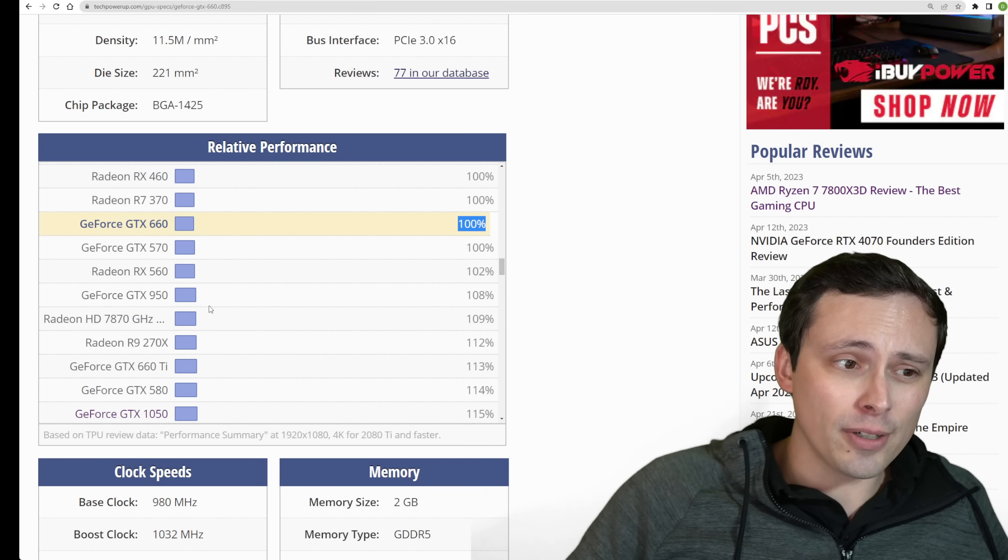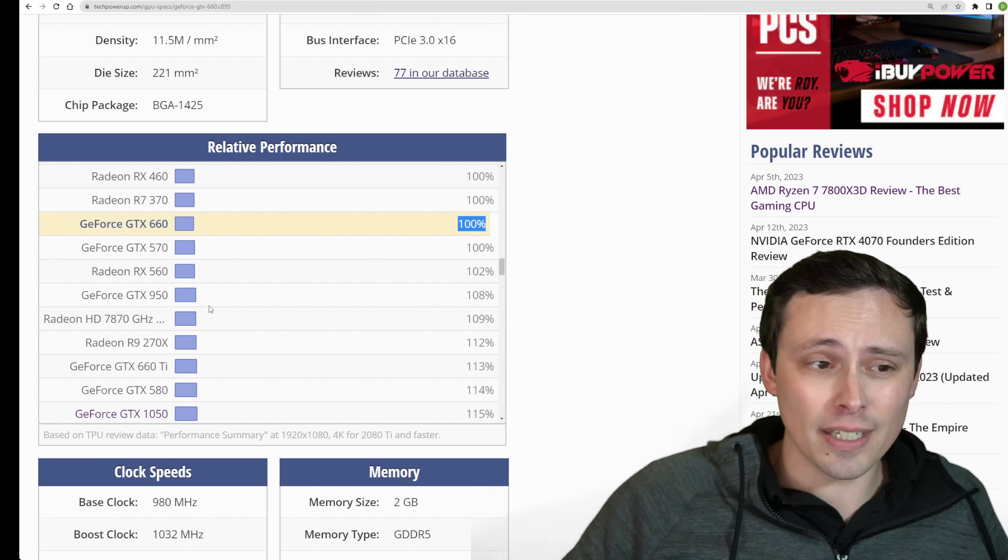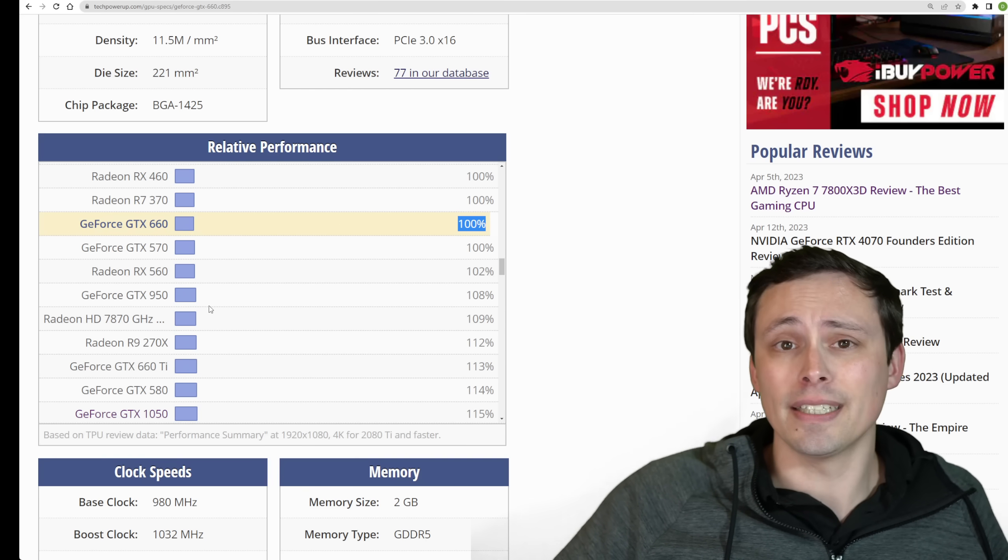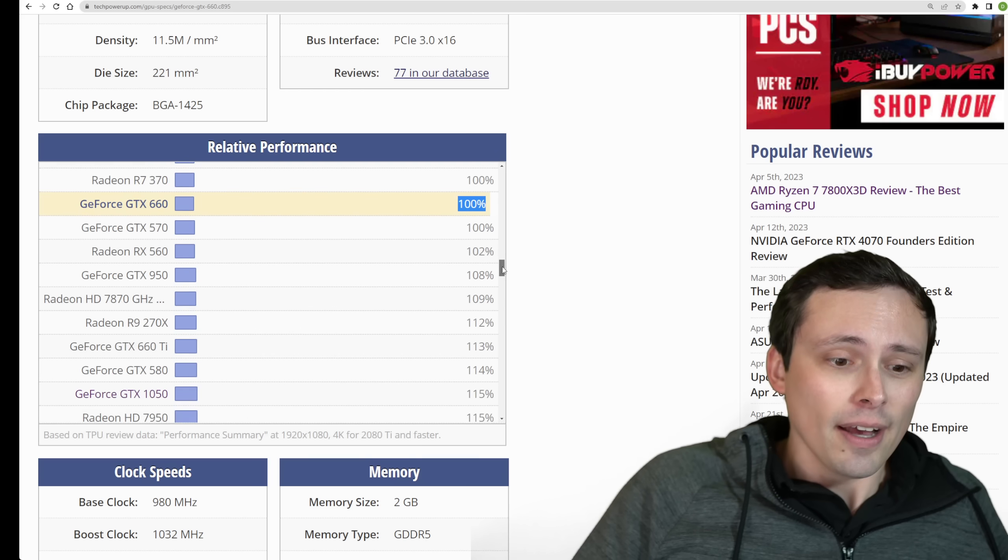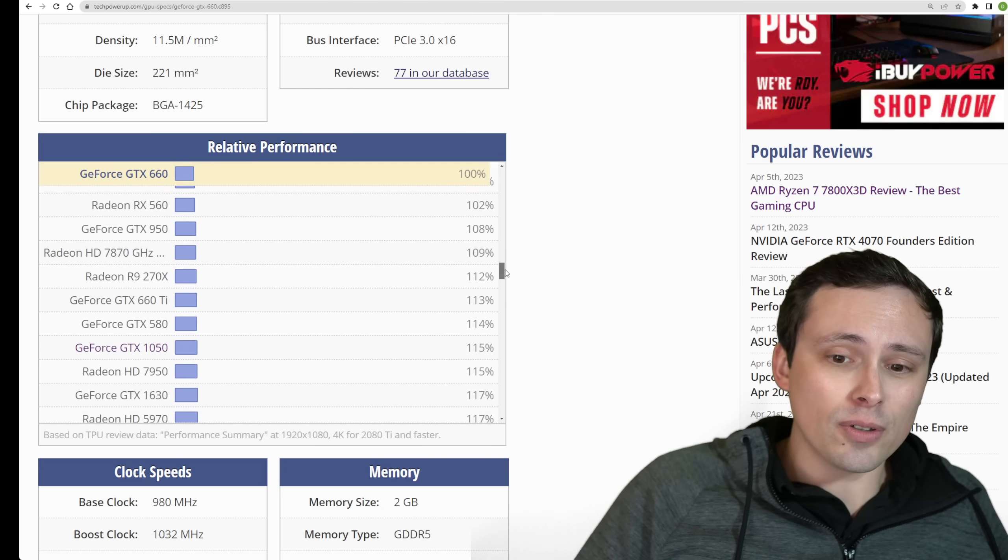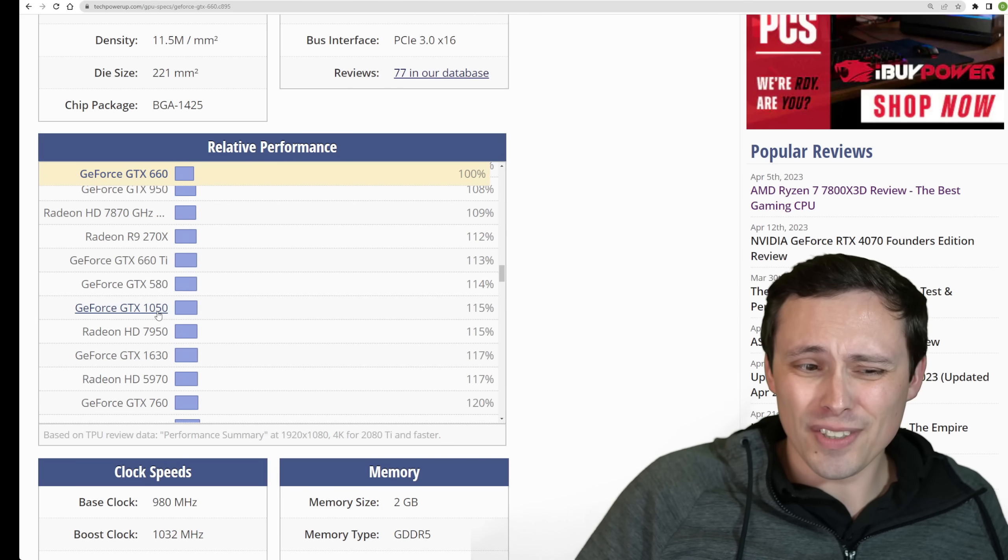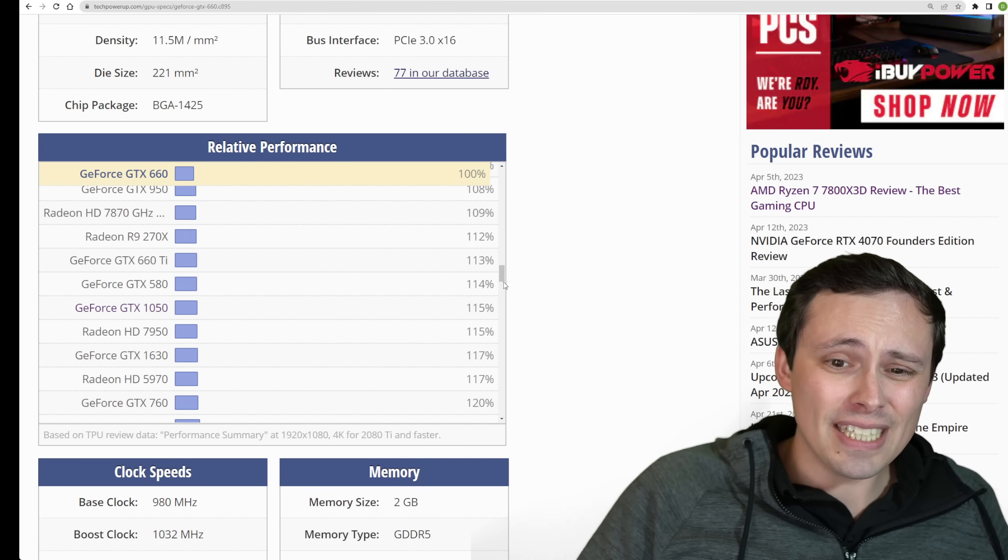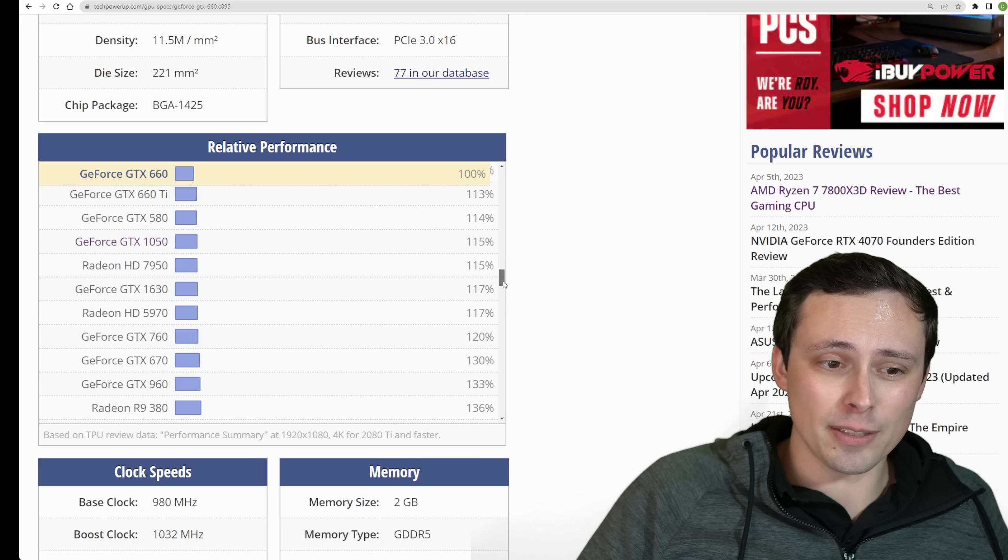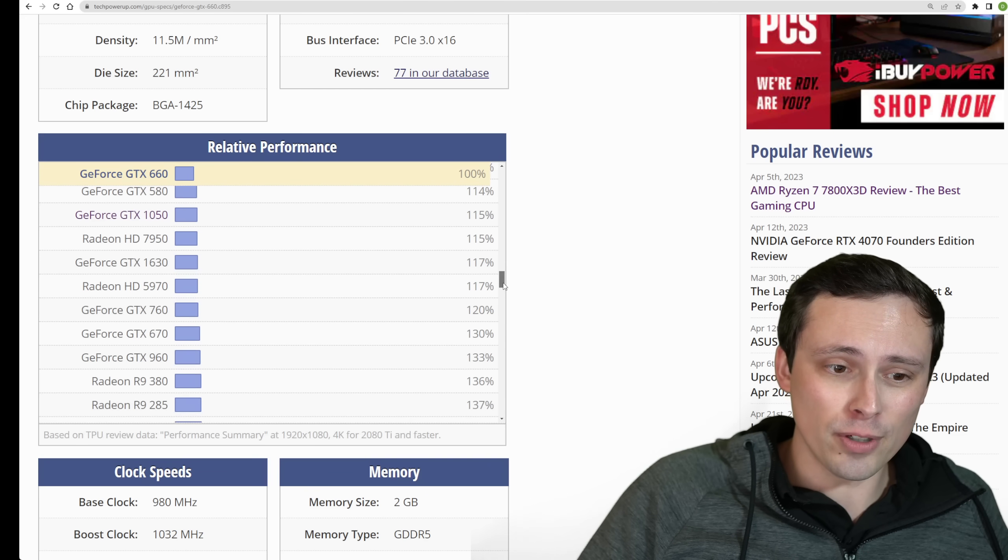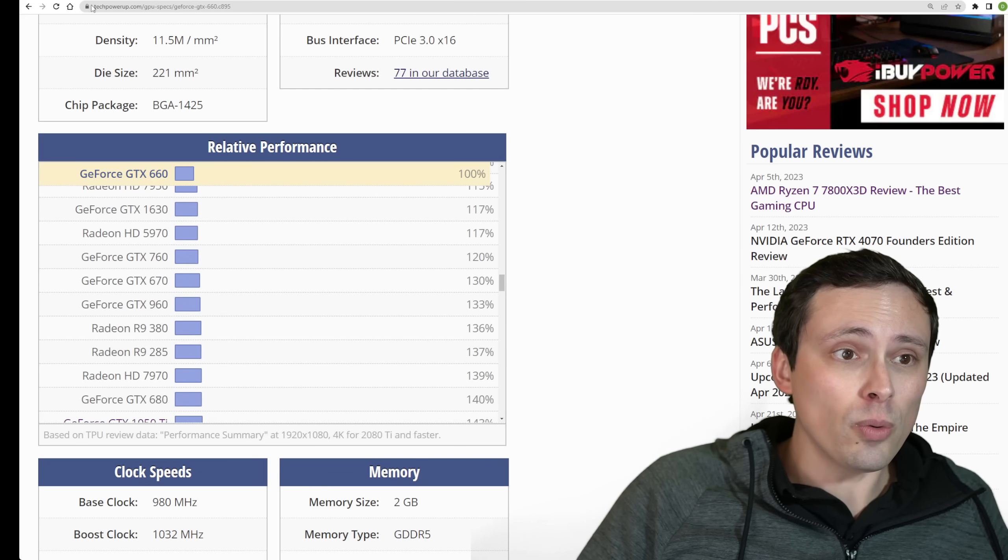So this is the ballpark where they're saying you could play the game at 720p low settings and upscale it to 1080p at 30 FPS. If you scroll through here, if you're still in like a 1050, that's a bit stronger than this, but I wouldn't be expecting great performance.